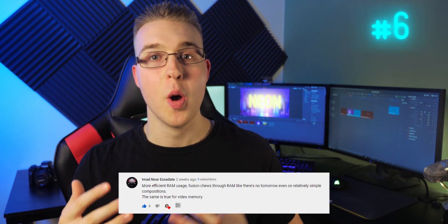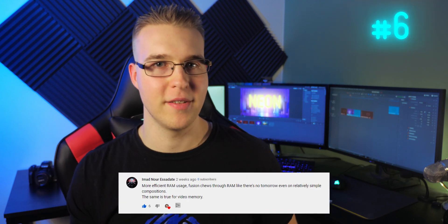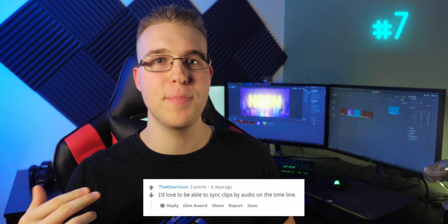Number six — I Mad Nor Estate says more efficient RAM usage, because Fusion chews through RAM like it's nobody's business. He has 48 gigs of RAM and has completely maxed it out. Overall, better hardware optimization for this program would be greatly appreciated.